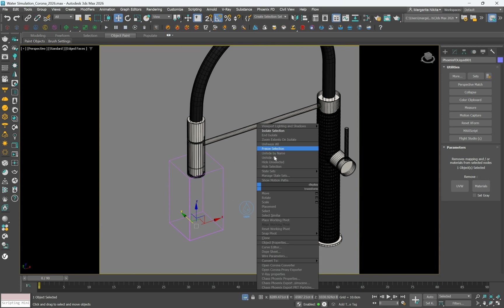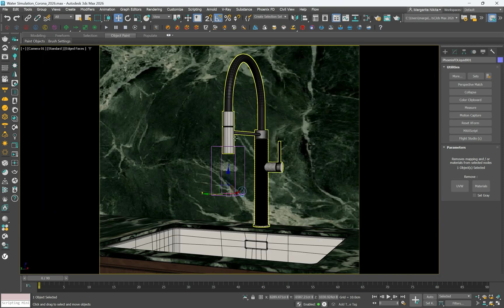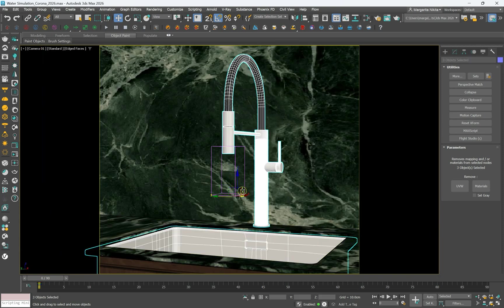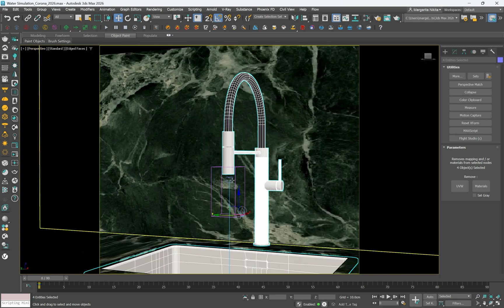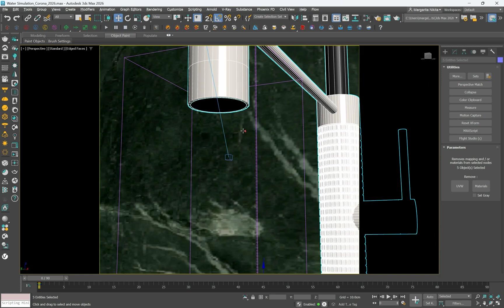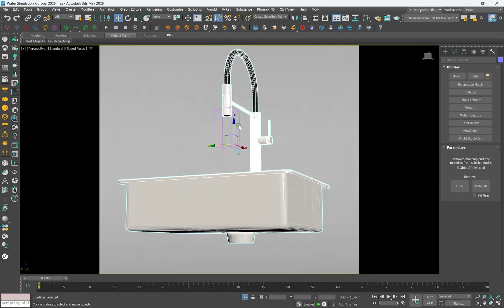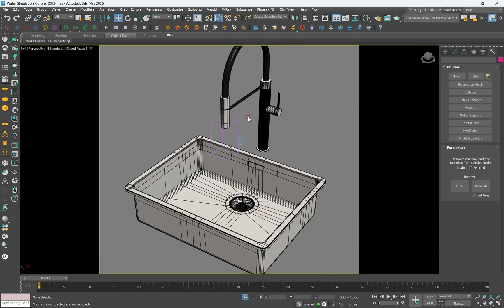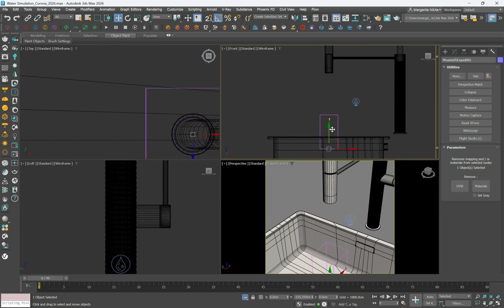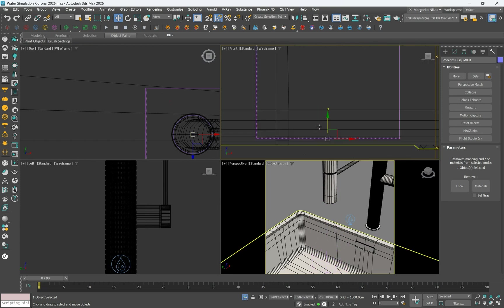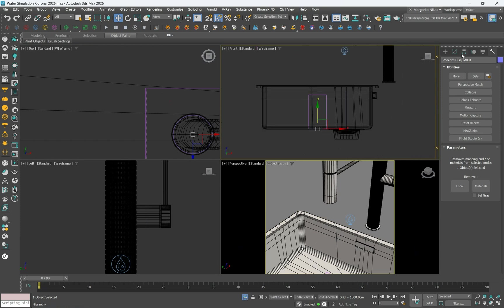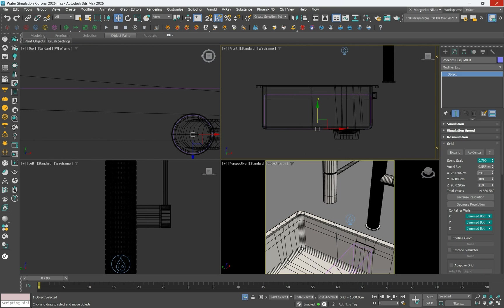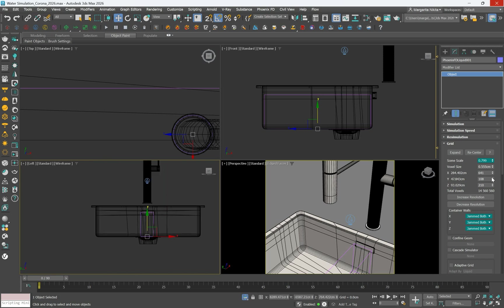Exit isolate mode and isolate the relevant objects. Adjust the PhoenixFD liquid 001 position to touch the sink base. Positioning the liquid source correctly ensures that water flows naturally into the sink.